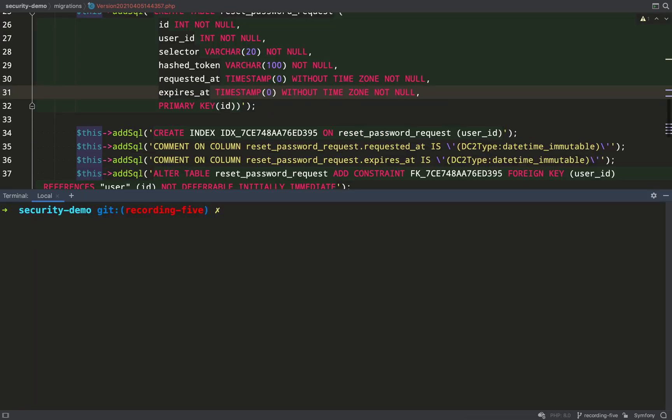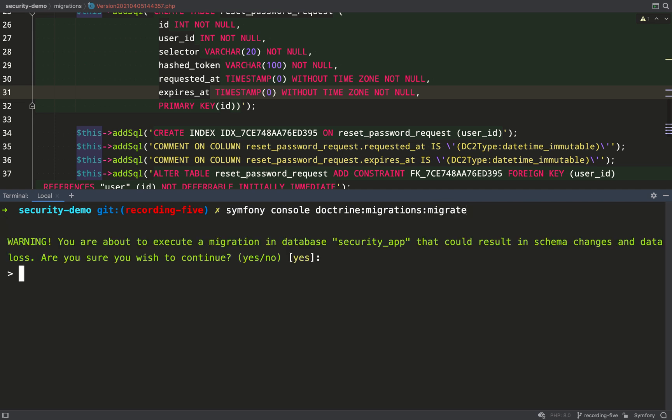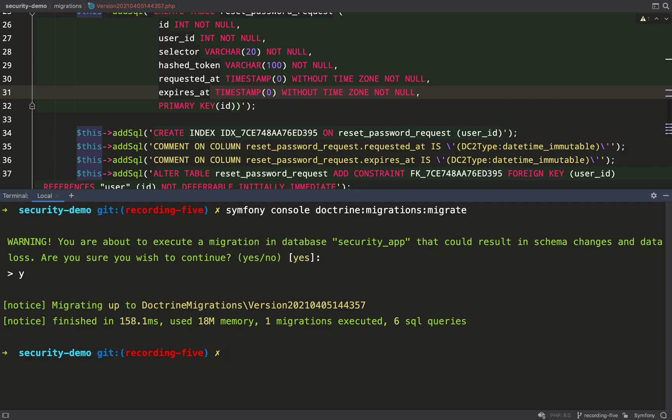then the password reset request or the reset password request record will then be removed from the database. My migration file all looks good, so let's migrate the database: symfony console doctrine:migrations:migrate. It'll ask you if you're sure, just click yes or just press y.